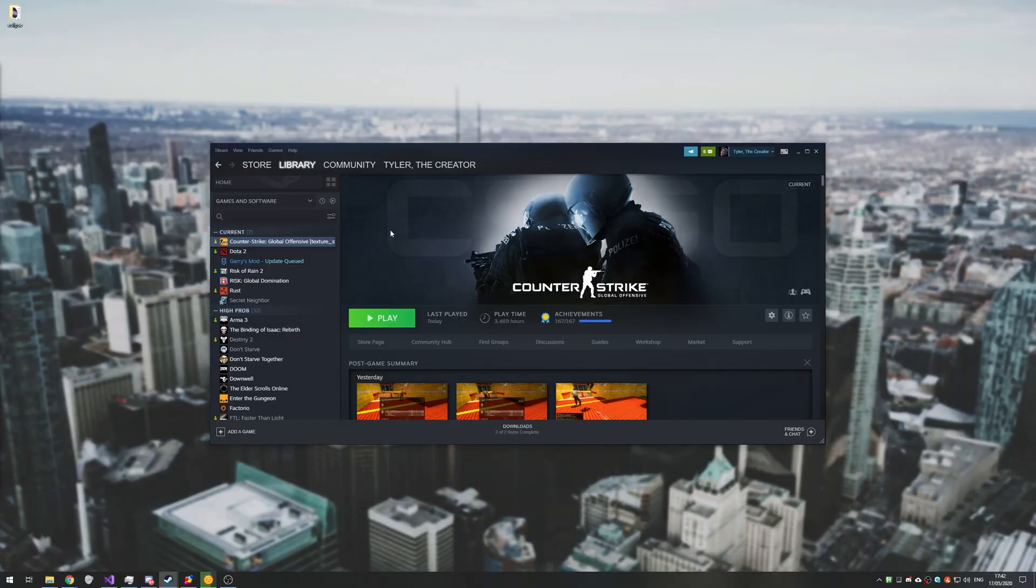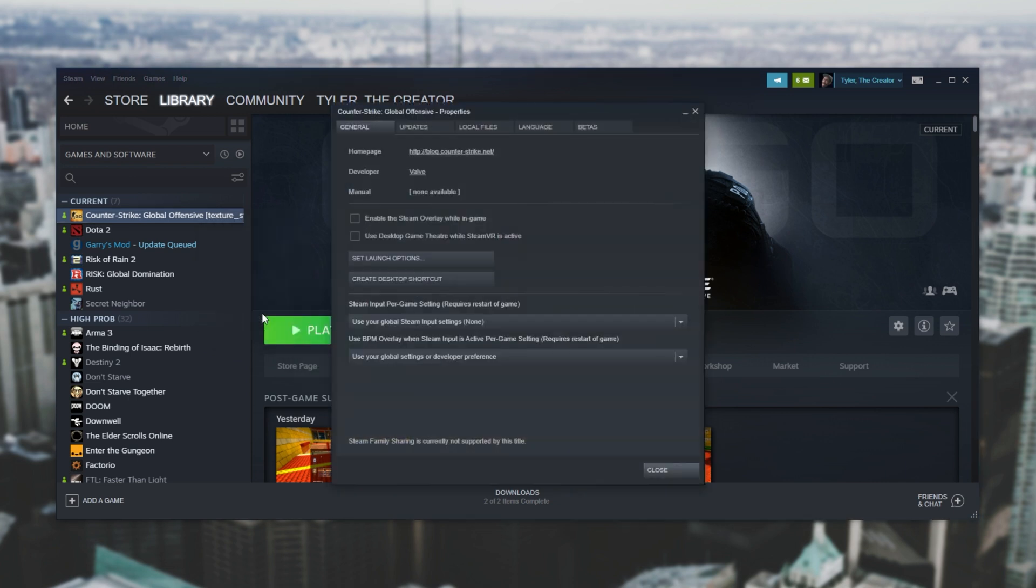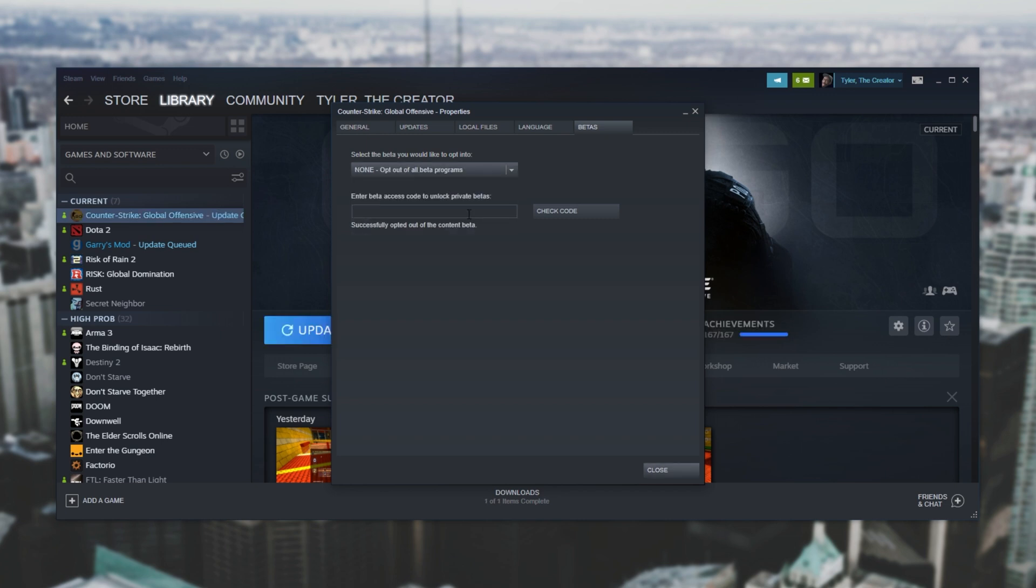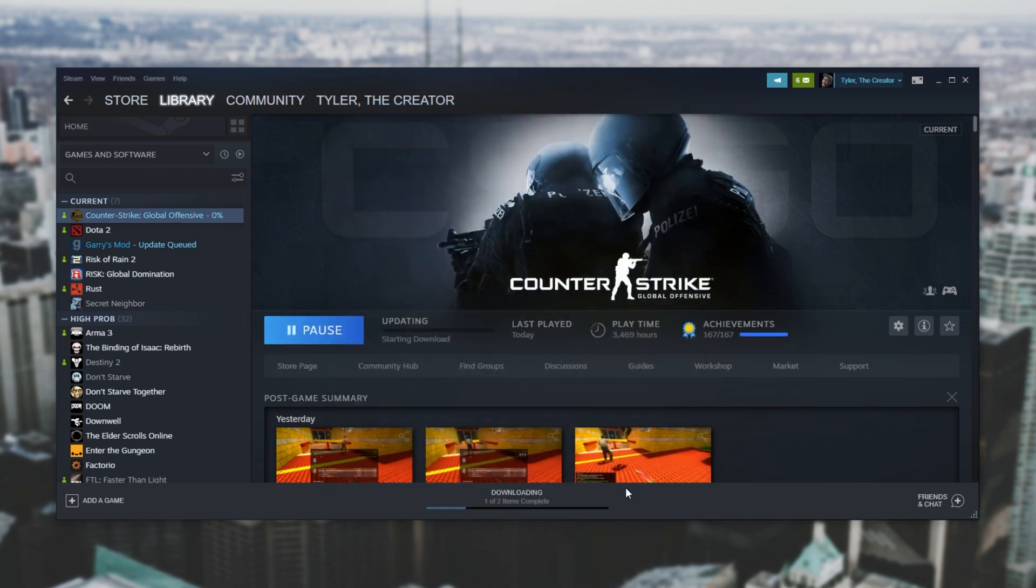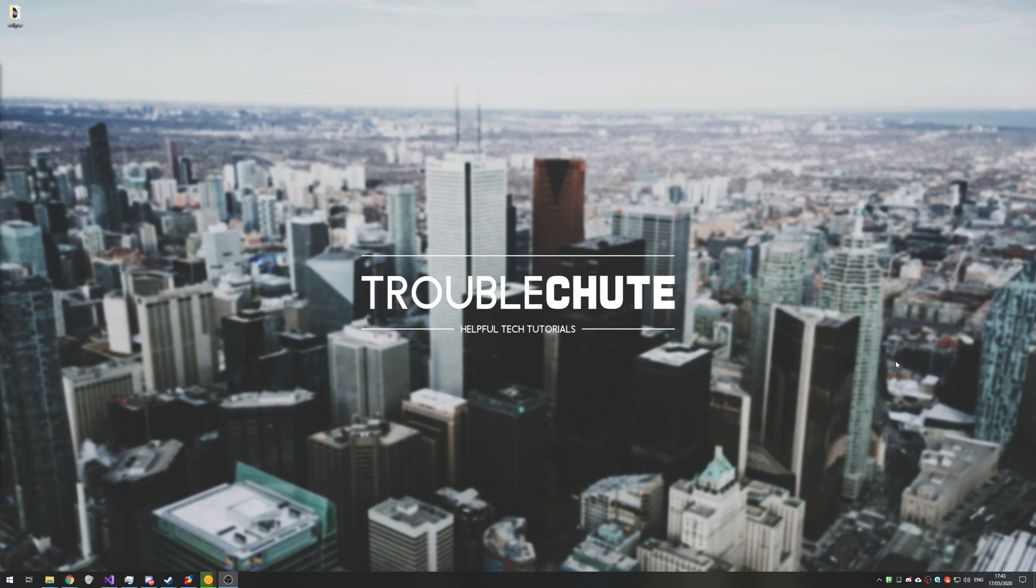But either way once you're done with this texture streaming beta you can simply right click properties, head back to the betas tab, click the drop down and click none opt out of all. Then we'll have another 20 meg download and that's basically it. Now your game is back to normal in a completely normal working state.